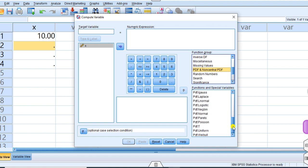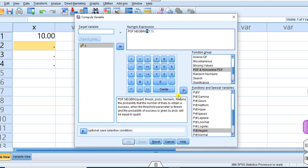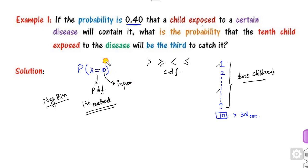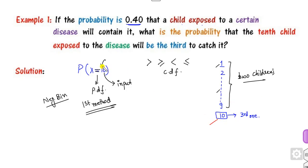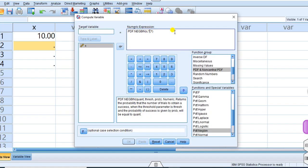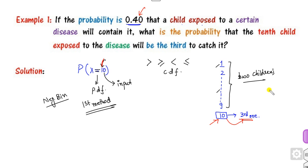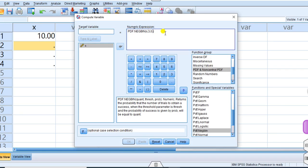Search for the negative binomial distribution alphabetically — it will be under N. Select PDF.NEGBINOM. You will see three question marks: the first represents the quantile (the target value), which is x (storing the value ten); the second is the threshold parameter — the condition is the third child, so enter 3; and the third is the probability parameter, which is 0.4. Save the output as answer_one and press OK.